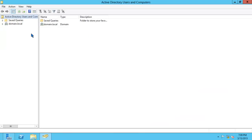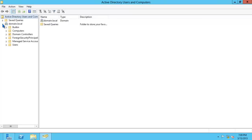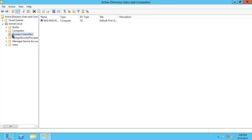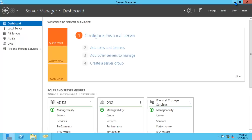You'll notice on the left side of the screen, we have our domain object, domain.local, and if we expand it, a series of containers and OUs will be displayed. These are basically the default objects that are created when you promote a server to a domain controller. If you click on the domain controllers OU, you'll notice that on the right side pane, we have our domain controller listed. Let's minimize this.